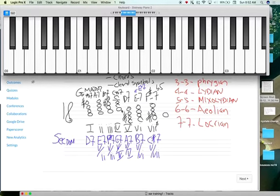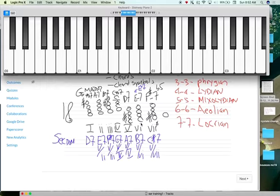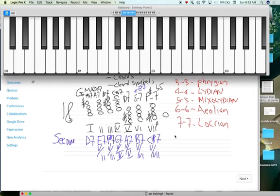The fourth note is C. A fifth up from C is G. So if we see a G seven chord in the key of G, we'd call that the five of four. If you saw an A seven chord, we know that it wants to resolve to some type of D chord. If we saw a B seven chord, we'd call it the five of six. The seventh chord is F sharp — if we saw a C sharp seven chord, it wants to resolve to F sharp. We call it the five of seven.